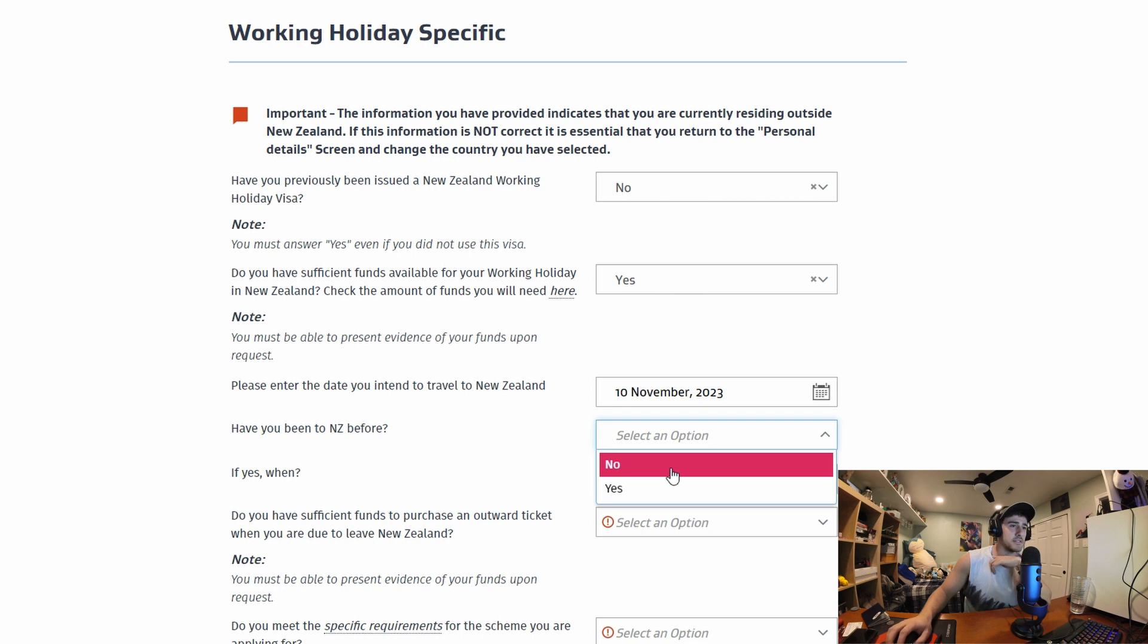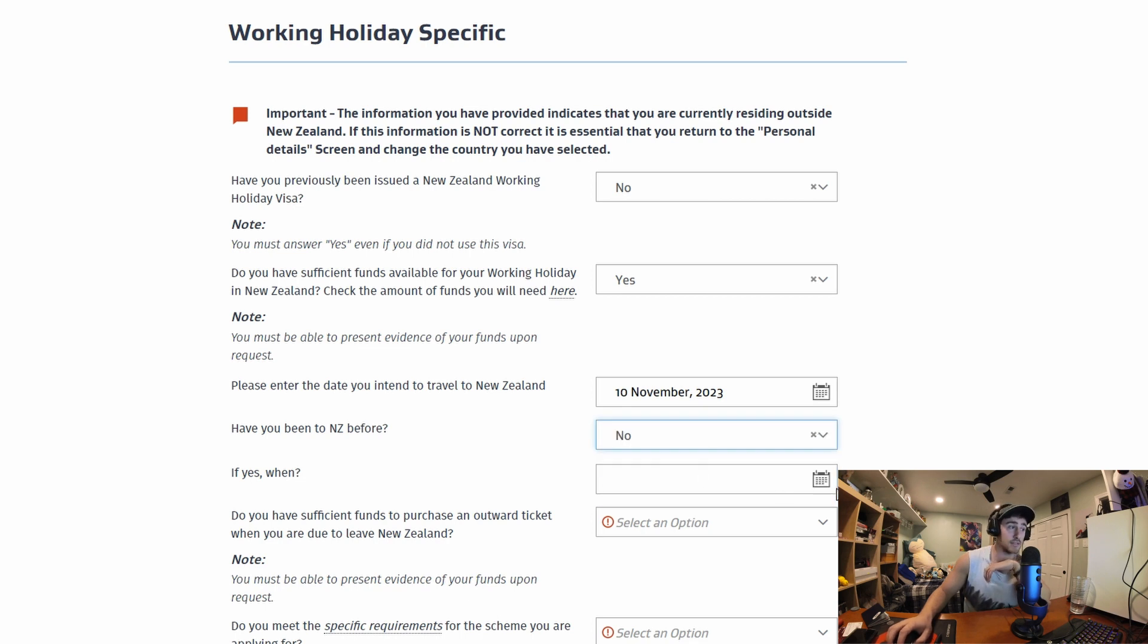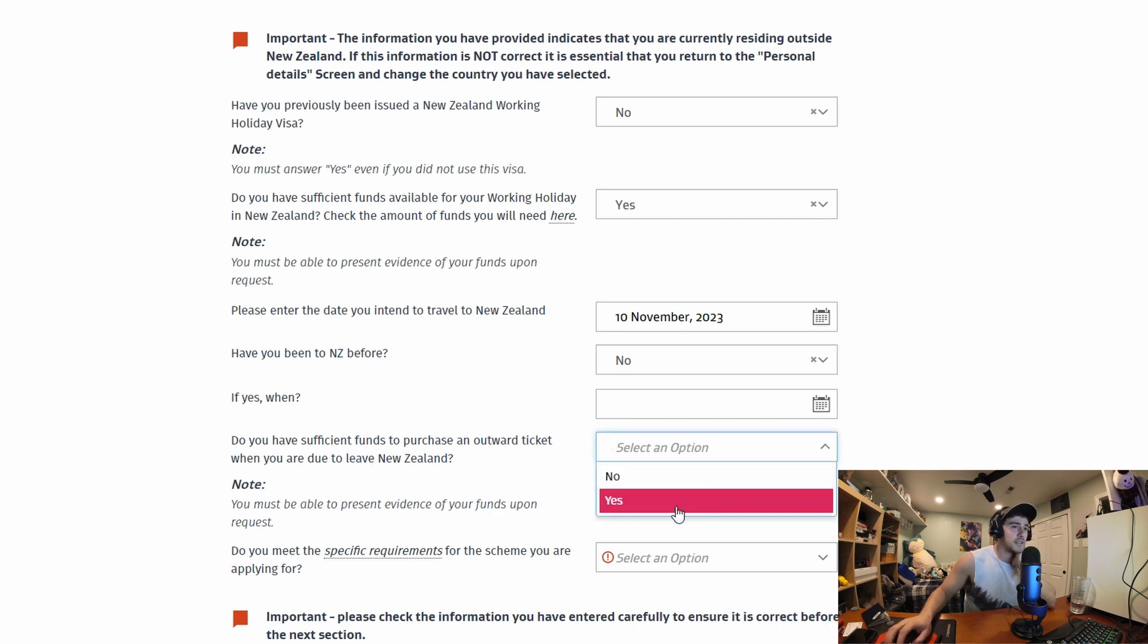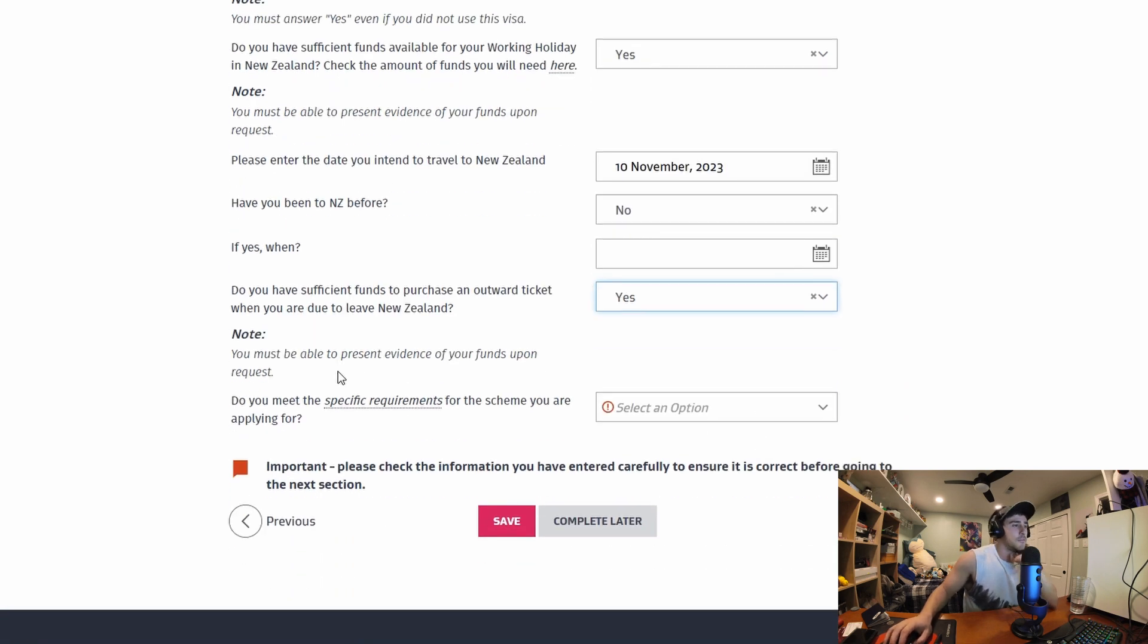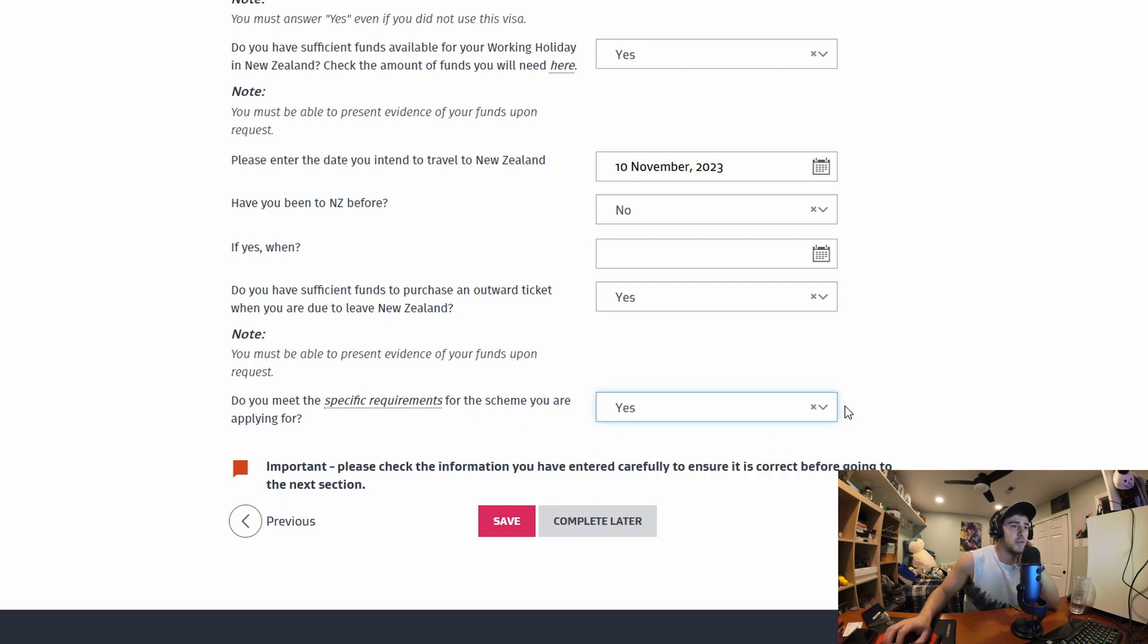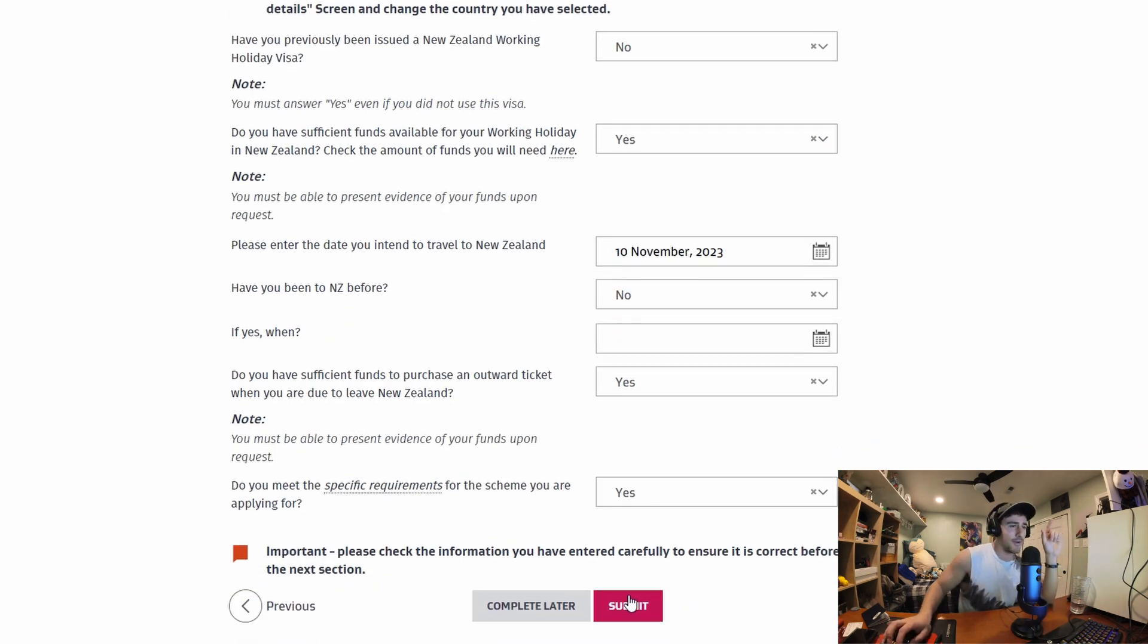Have you been to New Zealand before? I have not. If so if yes when? Can't do that because I haven't been there. Do you have sufficient funds to purchase an outward ticket when you are due to leave New Zealand? Yes I do. You must be able to present evidence of your funds upon request. Do you meet the specific requirements for the scheme you are applying for? I believe so. A little tricky.